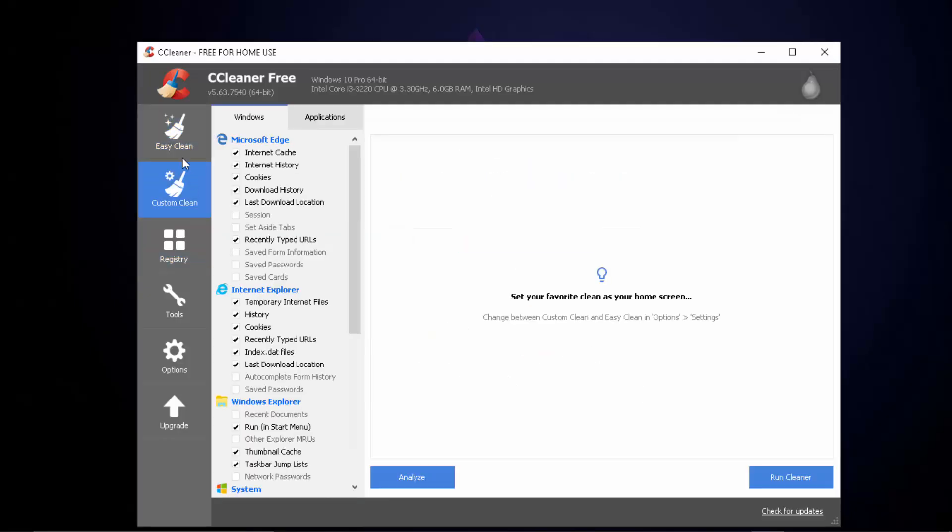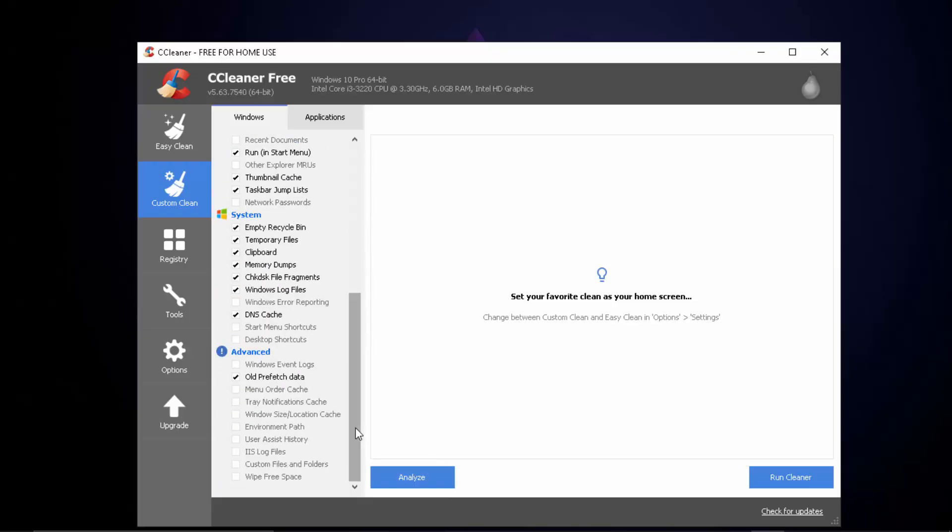Other thing you can do is simply click on custom clean and analyze your PC and remove everything that's not necessary.